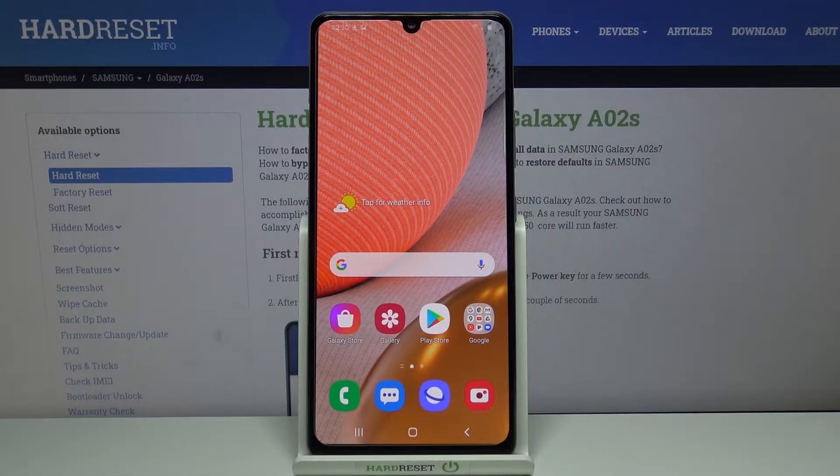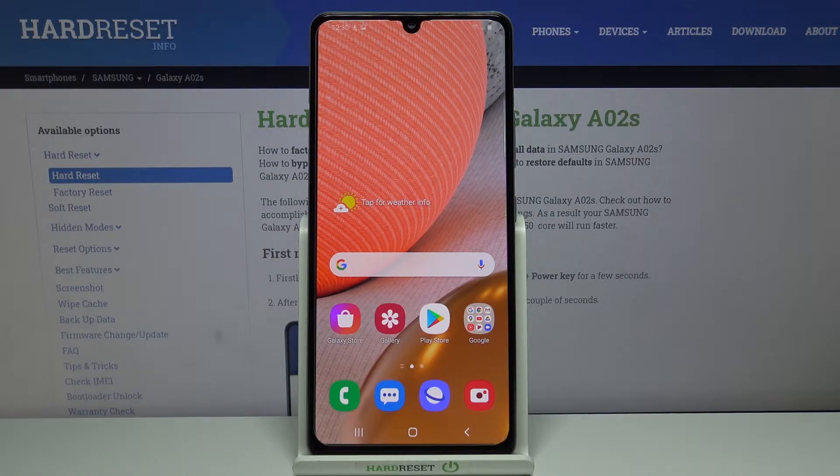Welcome! In front of me I have Samsung Galaxy A02s and I'm going to show you how to enable the Do Not Disturb mode on this device.